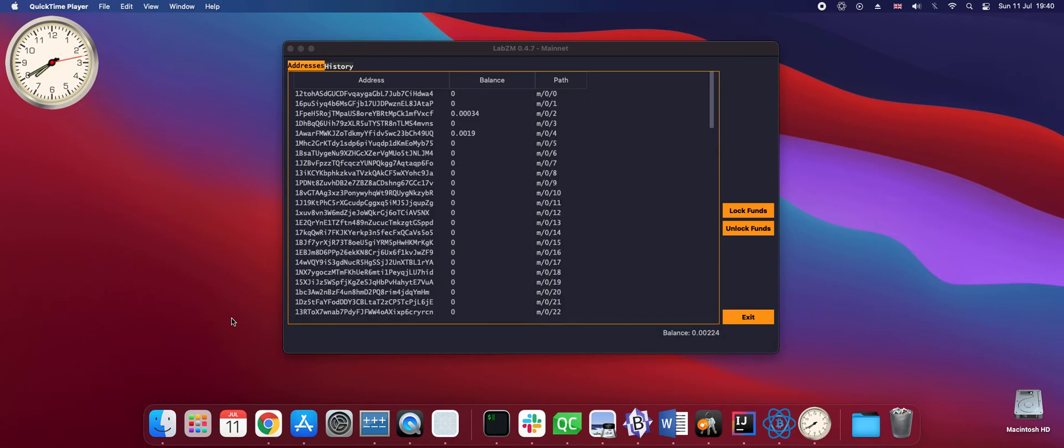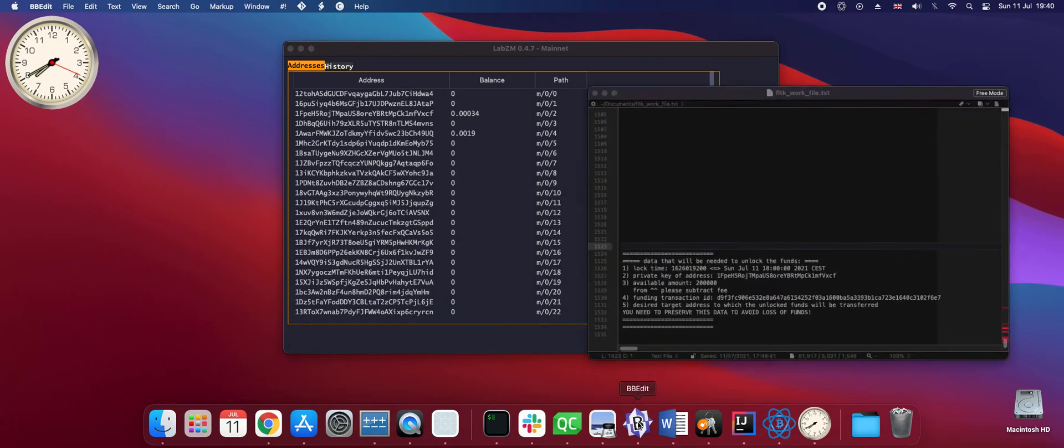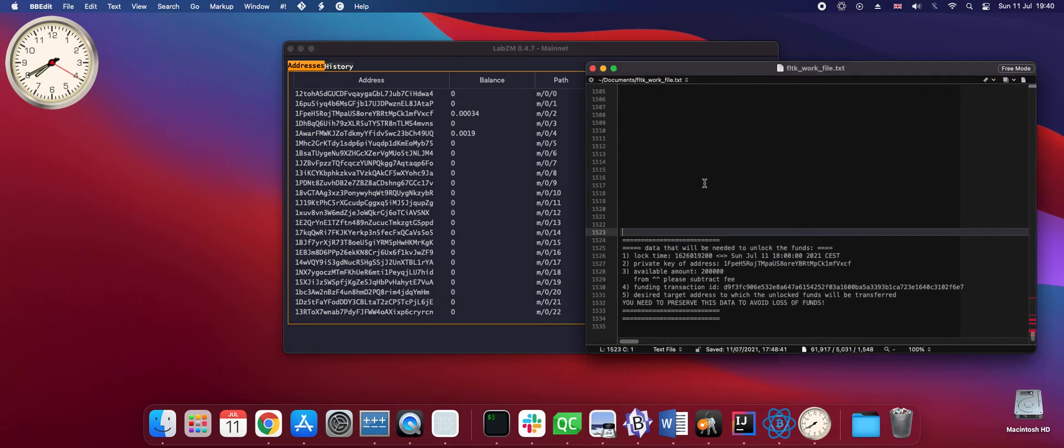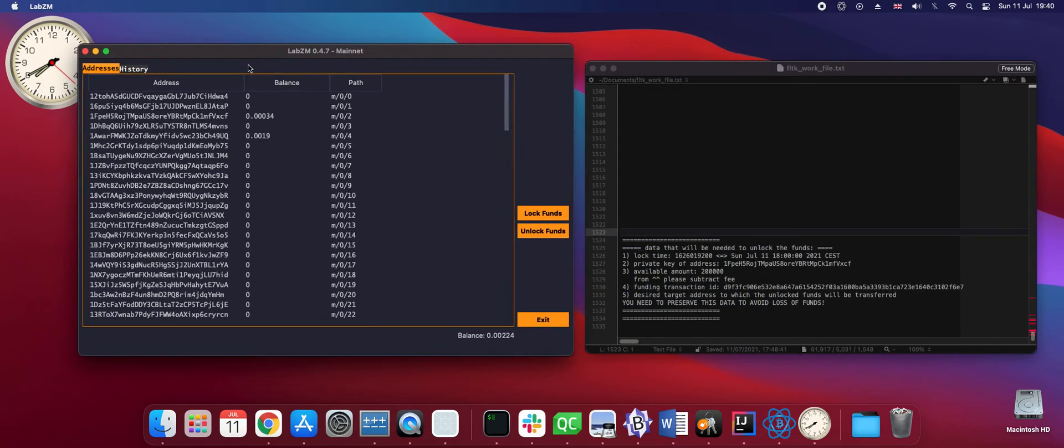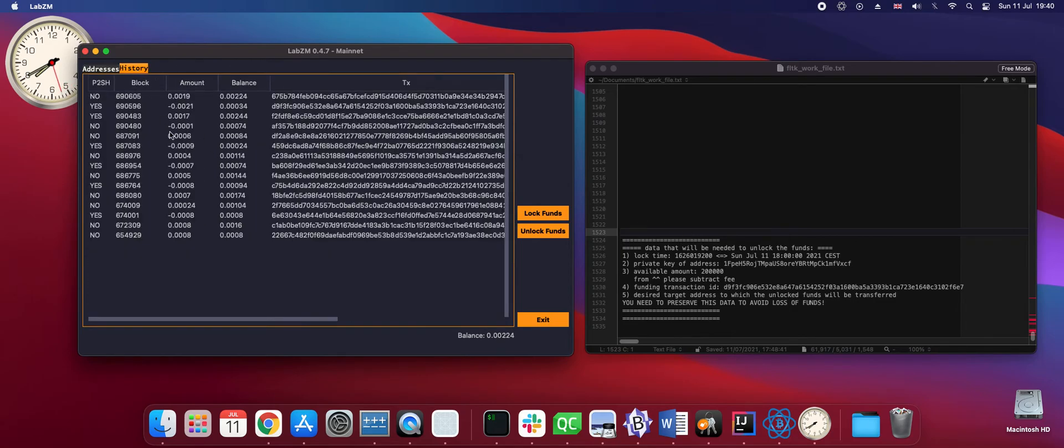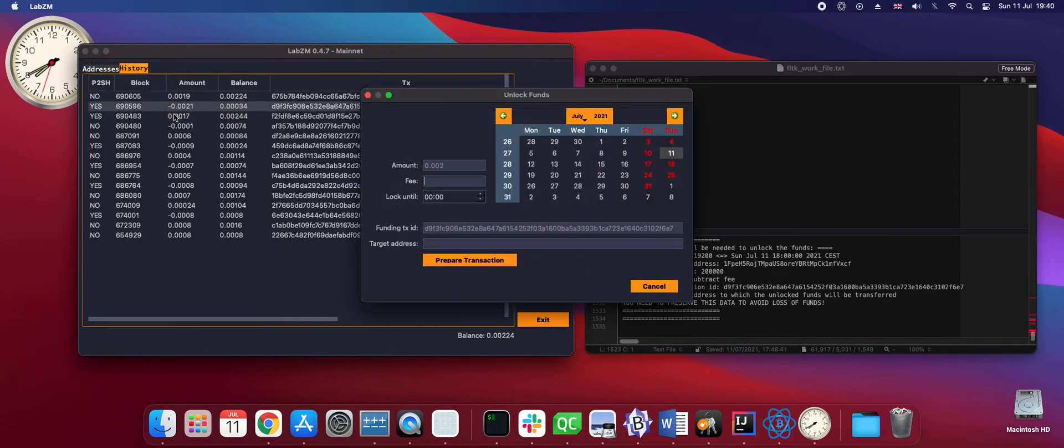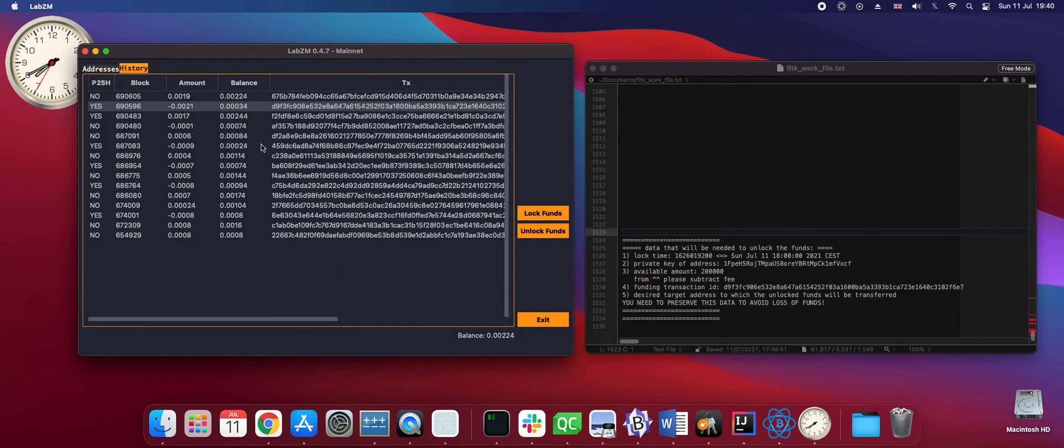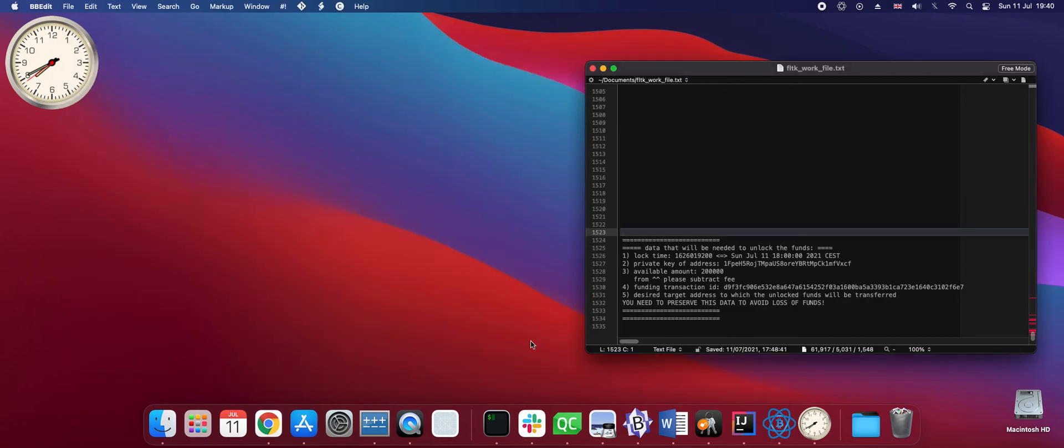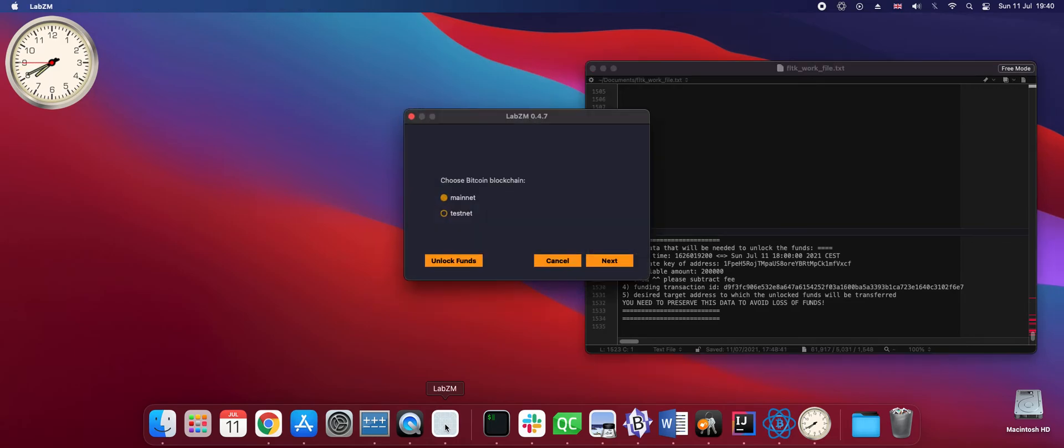At the end I would like to explain also why we needed data that I stored during the locking. The unlock operation was relatively simple because we picked data from the history and used the unlock funds dialog. The other way would be to start the wallet in offline mode.